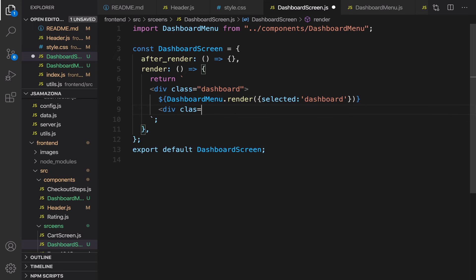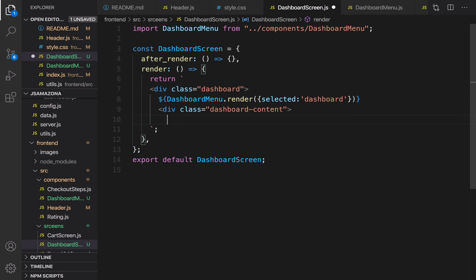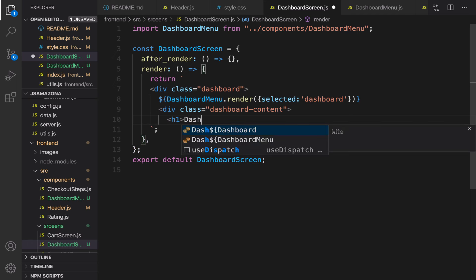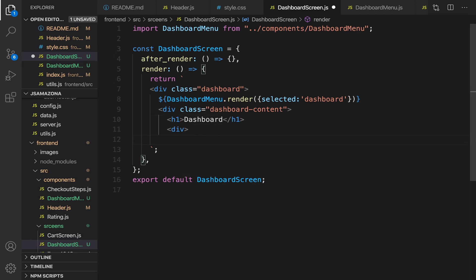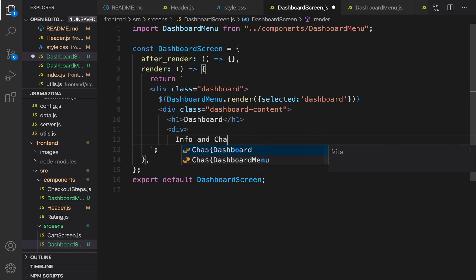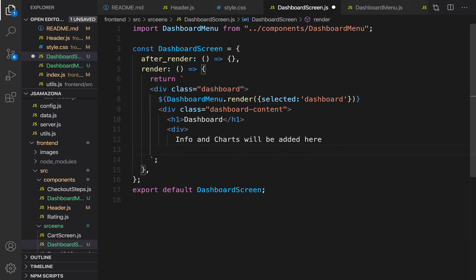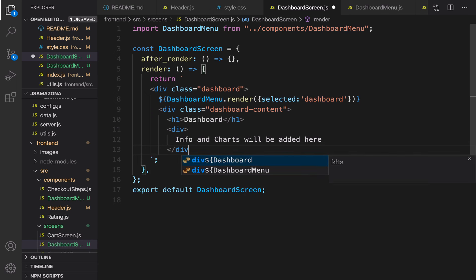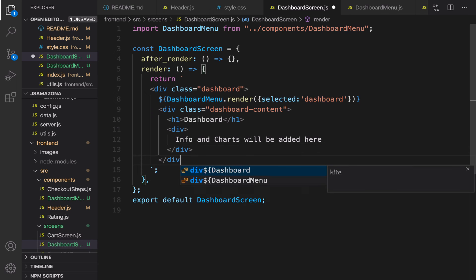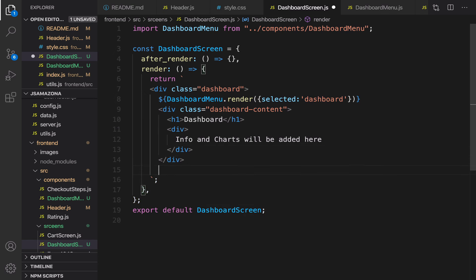It's time to render the content of the dashboard. Create a div, set the class to 'dashboard-content', and create an h1 set to 'Dashboard'. Info and charts will be added here in the next lesson. Close the content div and close the dashboard div.